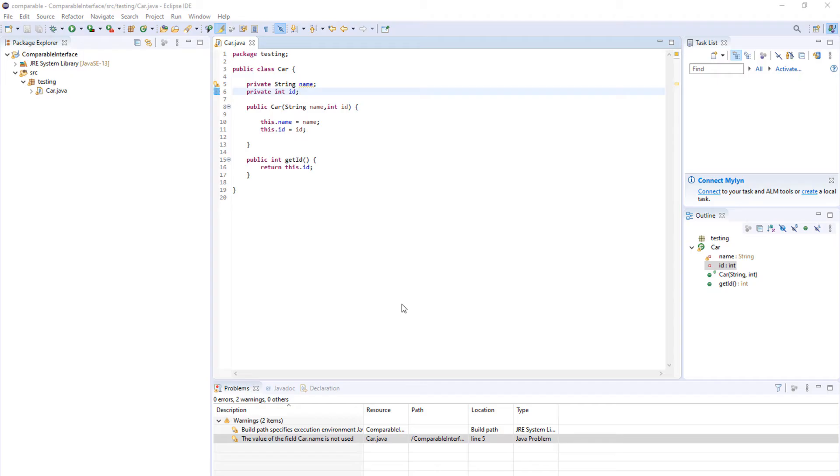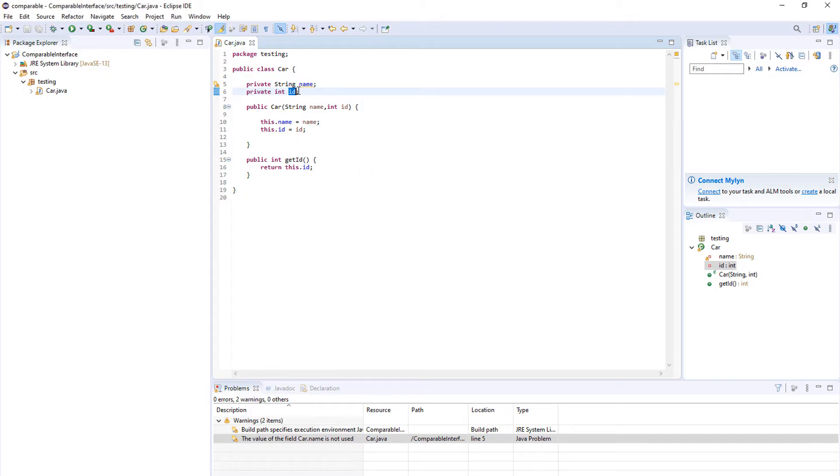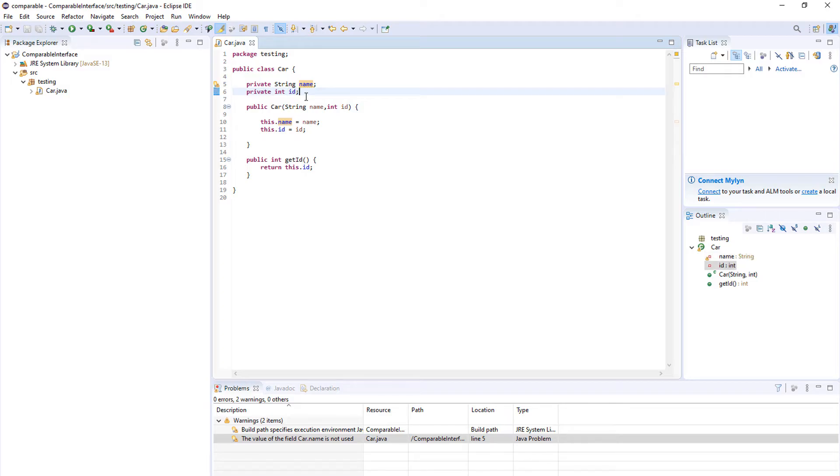The comparable interface is a Java interface used to compare objects on a single element like year, name, price, and so on. In this case we will be sorting cars based on their ID. So every car has a name and an ID and we'll be using ID to sort the cars. And like any interface we must implement it in our class.